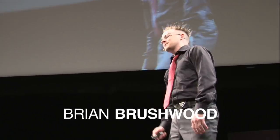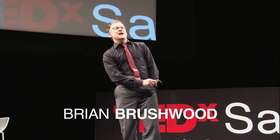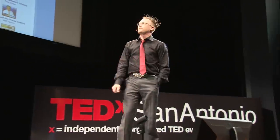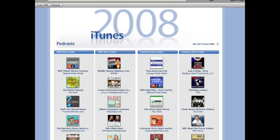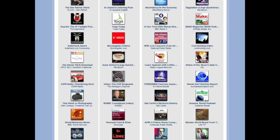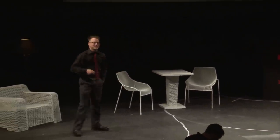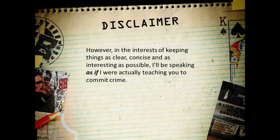My name is Brian Brushwood and I host a show on the internet called Scam School — the show about social engineering at the bar and on the street, which basically means using magic and trickery to fool your friends into buying you free beer. Two years in a row iTunes named us a top video podcast. A lot of the same techniques we use on Scam School are the exact same techniques used by criminals, so let's take a quick look at what we do with our social manipulation skills.